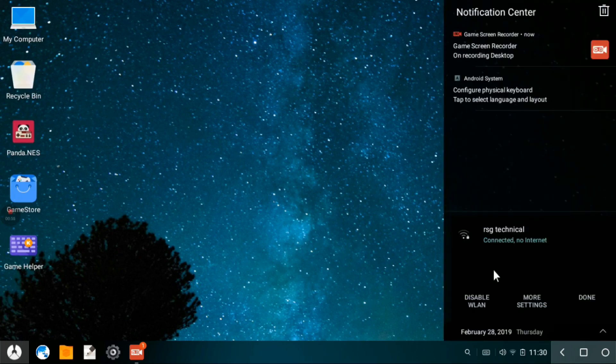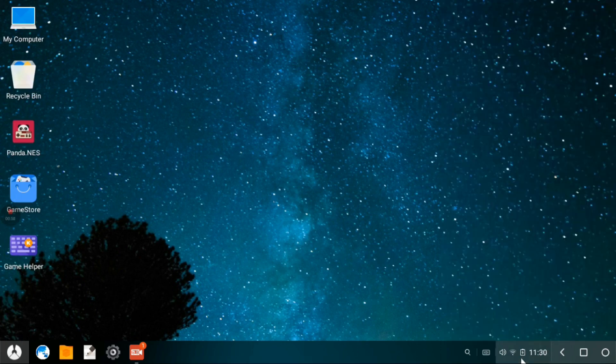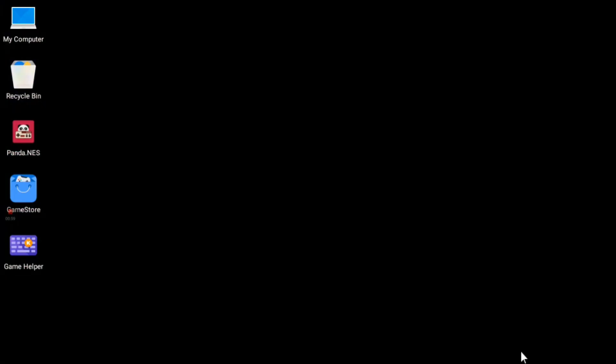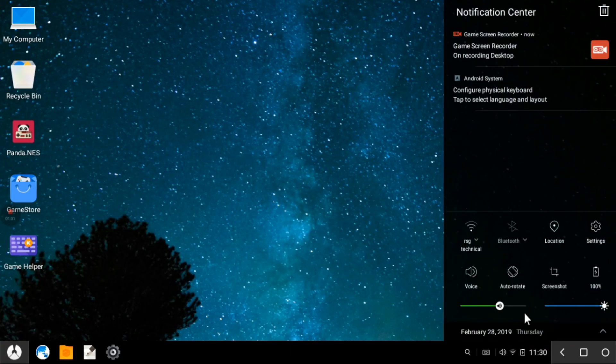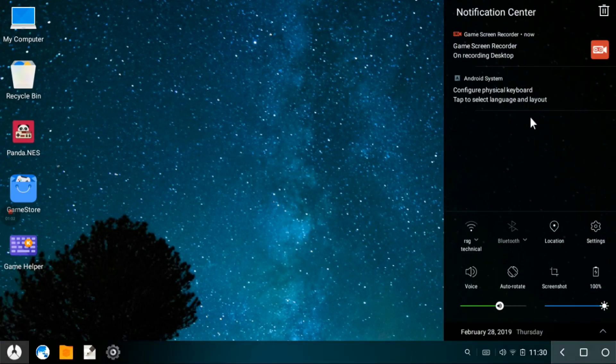After this, you can see this is my Wi-Fi connected and there is no reboot, nothing. Everything is running.